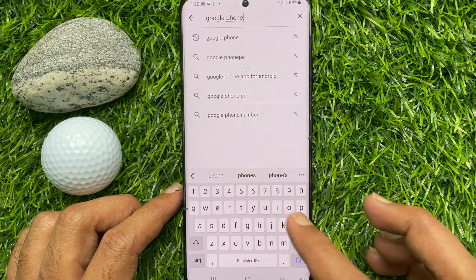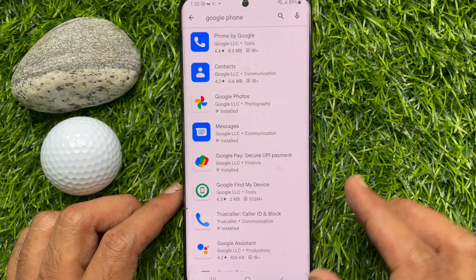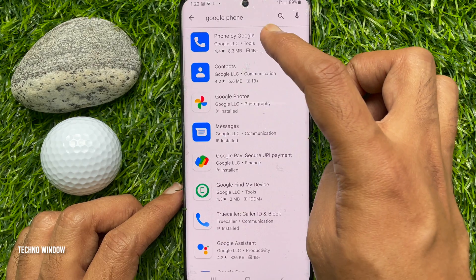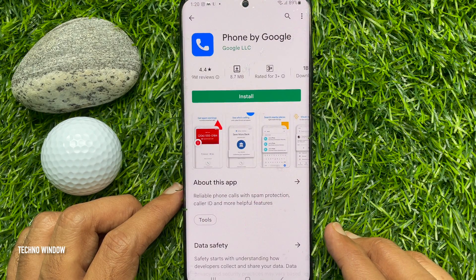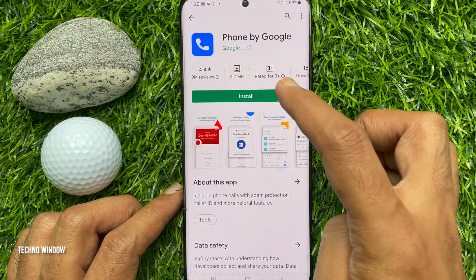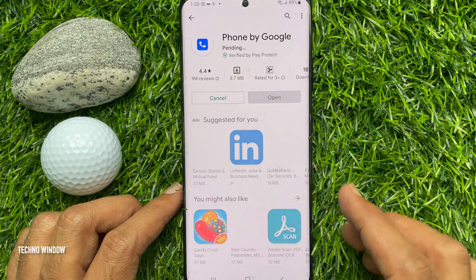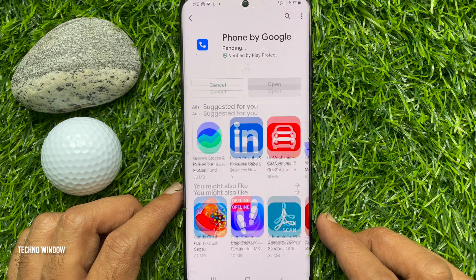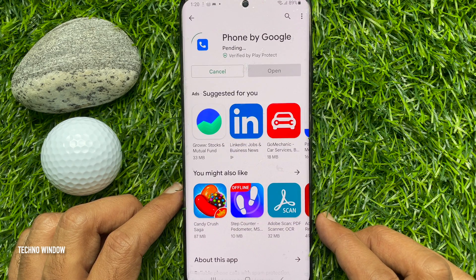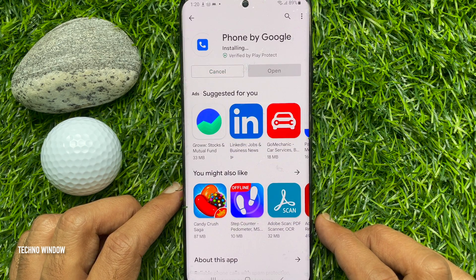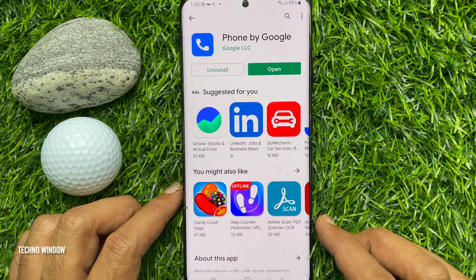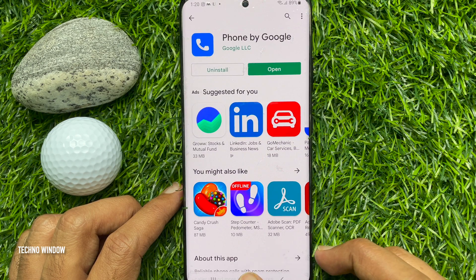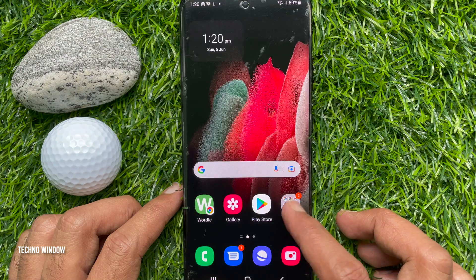Download and install Phone by Google on your Android phone. When the Google Phone app is installed, open the Google Phone app.